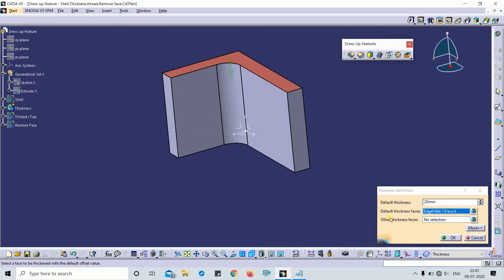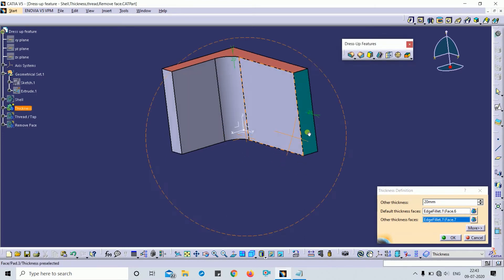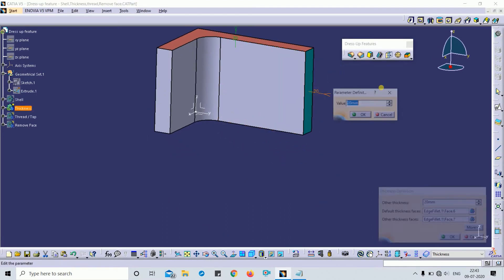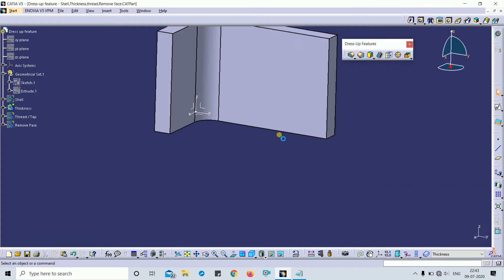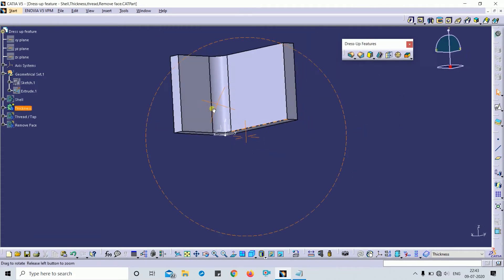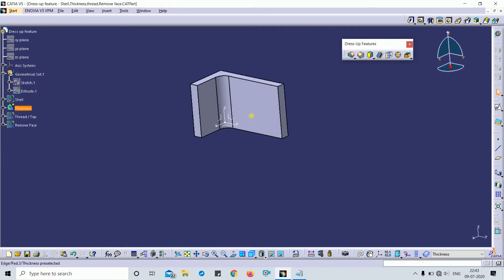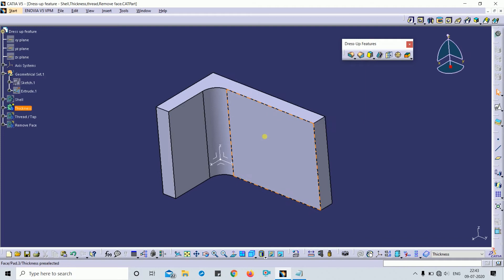You can also change thickness on other faces. For example, I'll select this face at 30 mm, another face at 30 mm, and another face at 20 mm. We can add thickness as per our requirements.